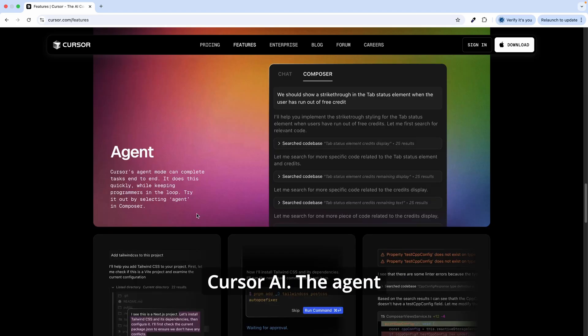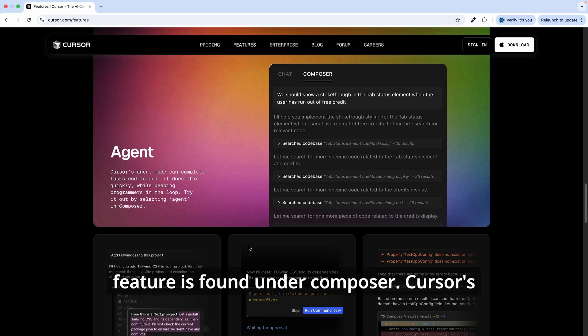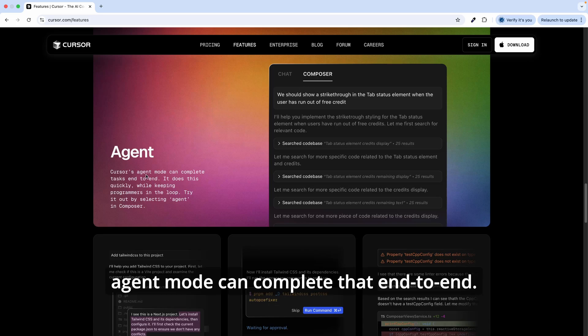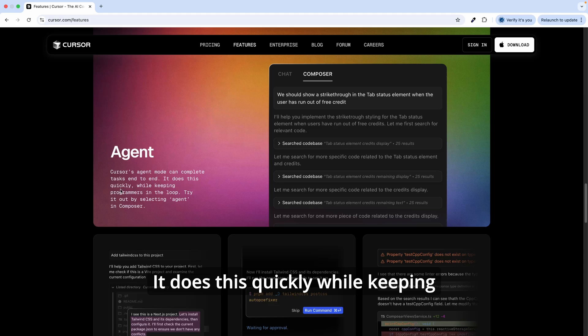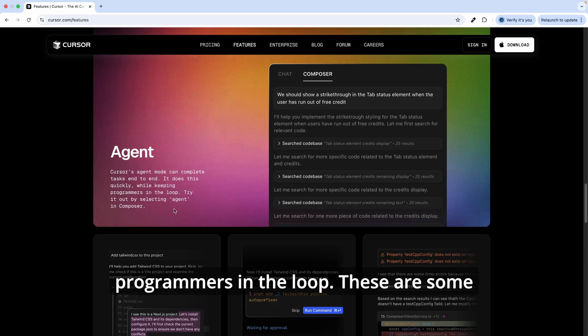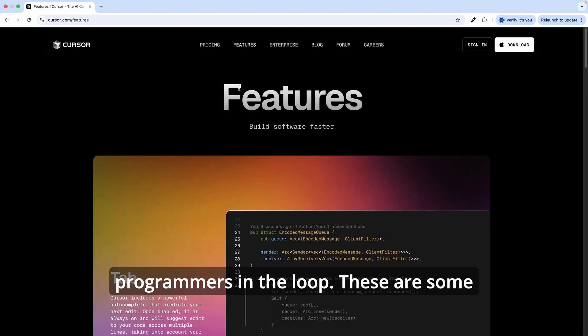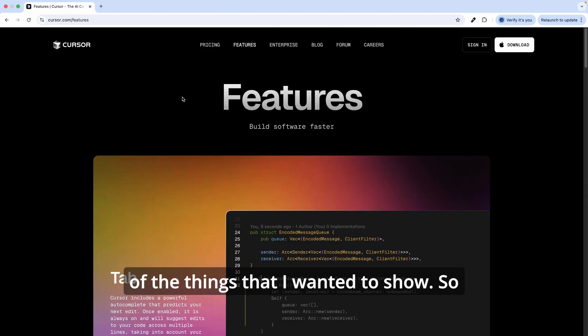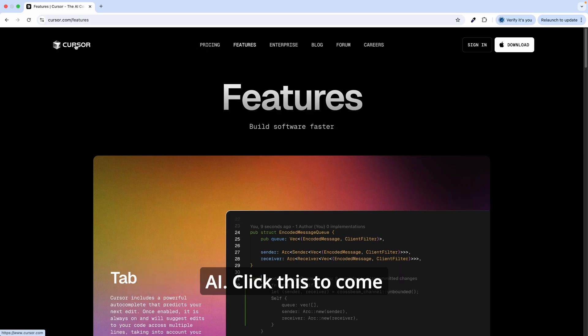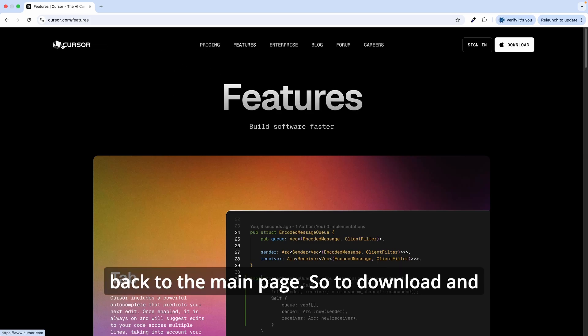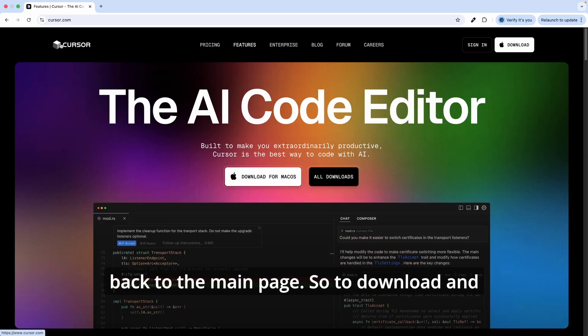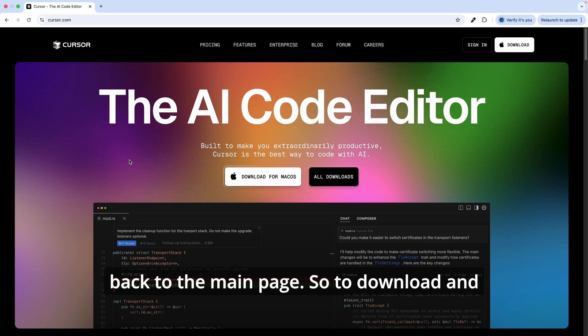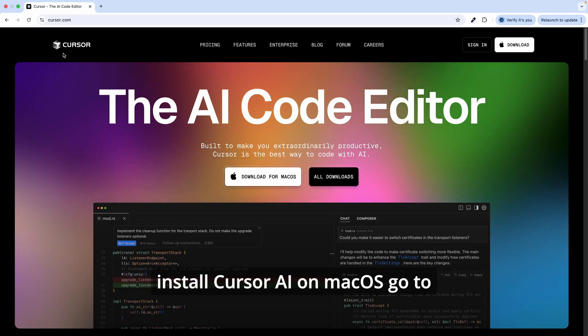You also have the agent feature for Cursor AI. The agent feature is found under Composer. Cursor's agent mode can complete that end-to-end. It does this quickly while keeping programmers in the loop. These are some of the things I wanted to show. So now download Cursor AI. Click this to come back to the main page.